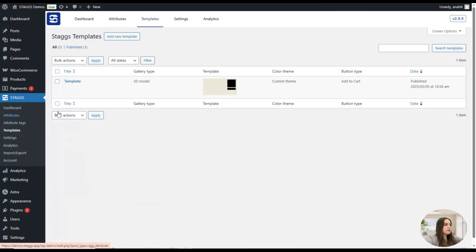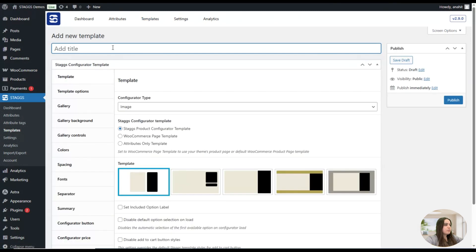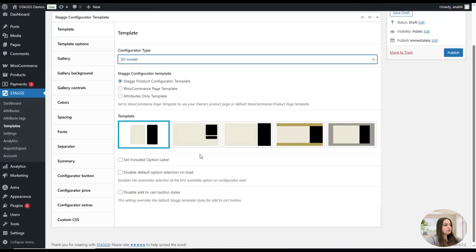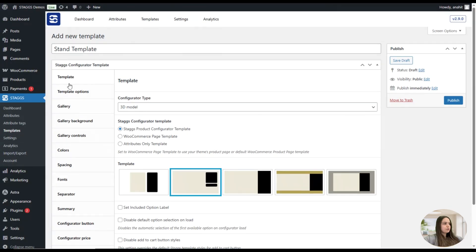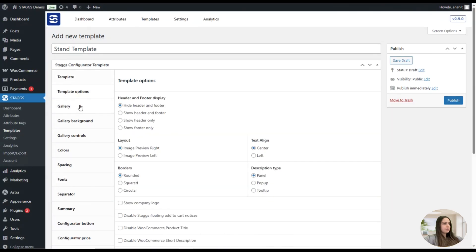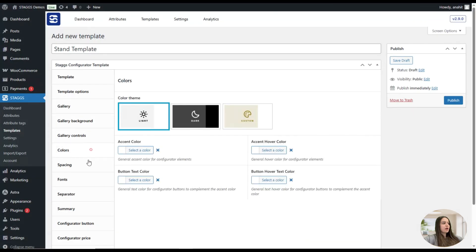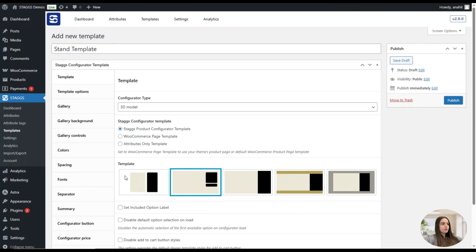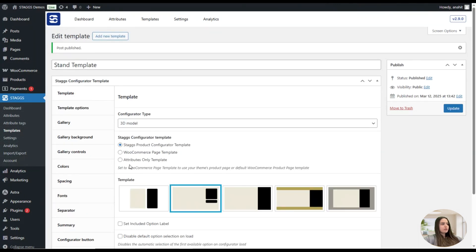Now let's go to Templates and add a new one. We'll name our template — for example, "Stand Template." We will need to choose a 3D model here and select the appropriate one. Here you can see lots of tabs and options the Stacks app offers, so you can customize them the way you prefer. Once we are done with the template settings, we can publish it.